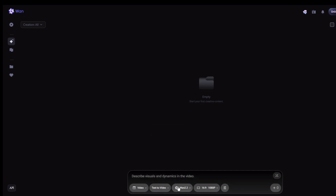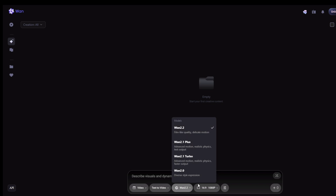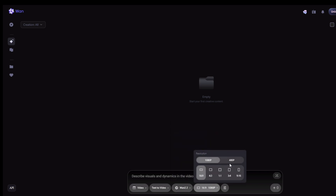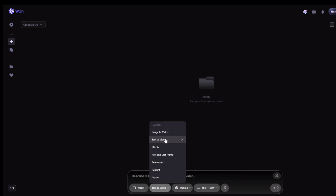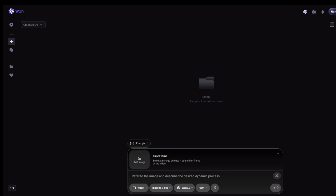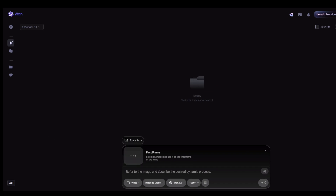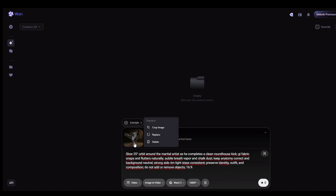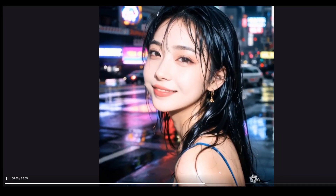The big trade-off with WAN 2.2 is time. The generations are much slower than anything else we've seen. My advice is to be 100% sure of your prompt before you hit generate. Get your base image or your text description as detailed as possible to avoid having to rerun it. It is unlimited and free, with no tokens, but you are paying with your patience. But if you have that patience, the results are breathtaking.